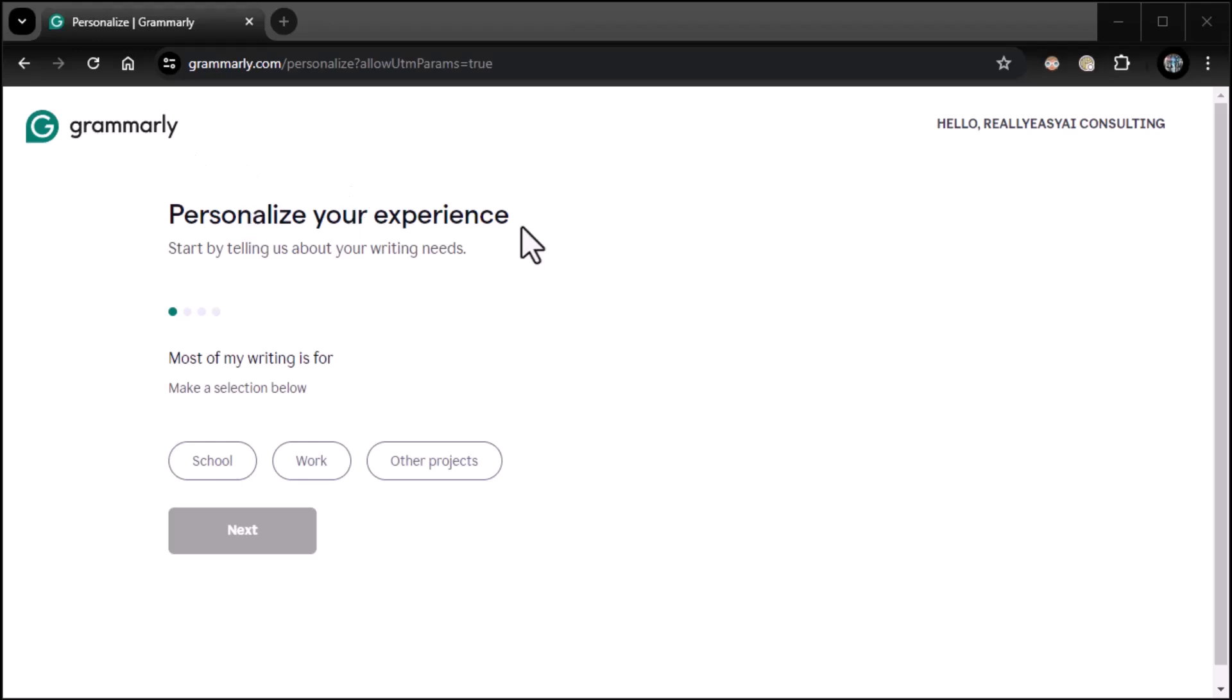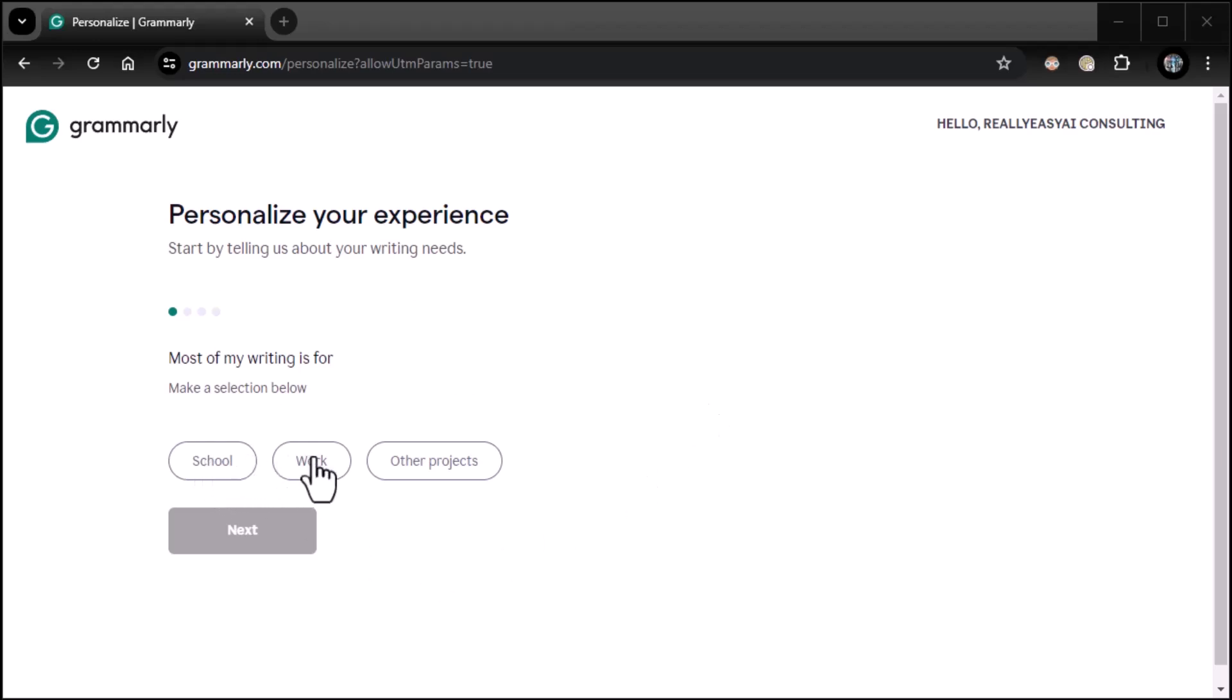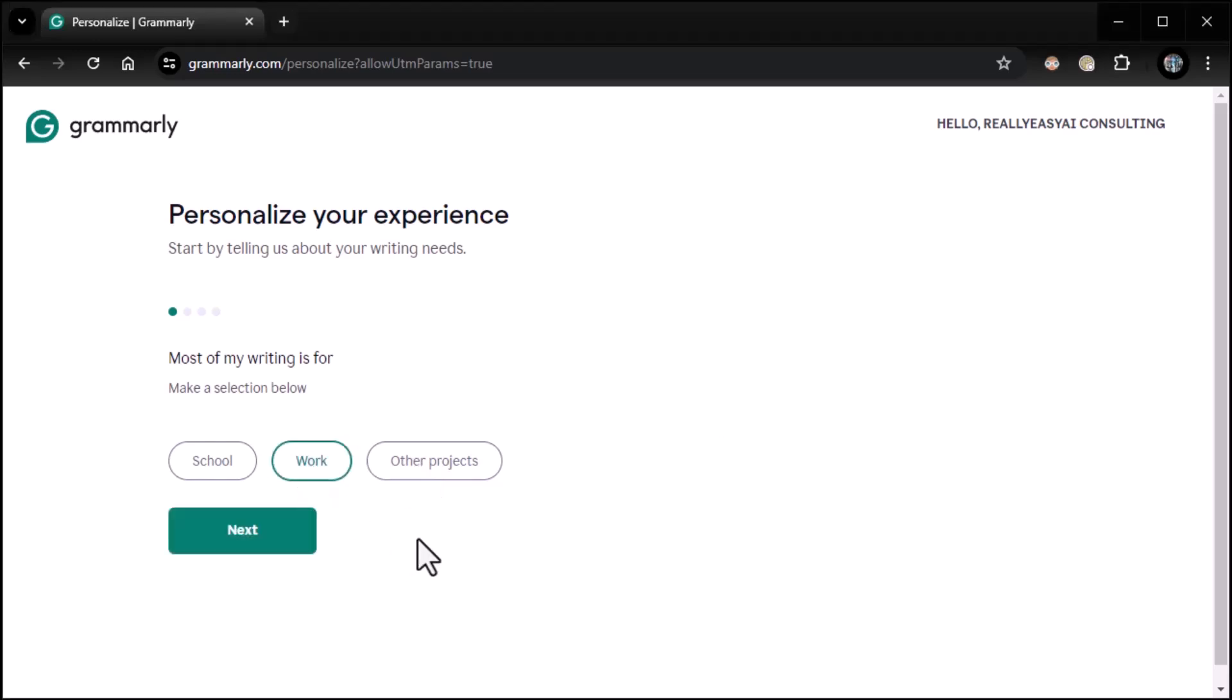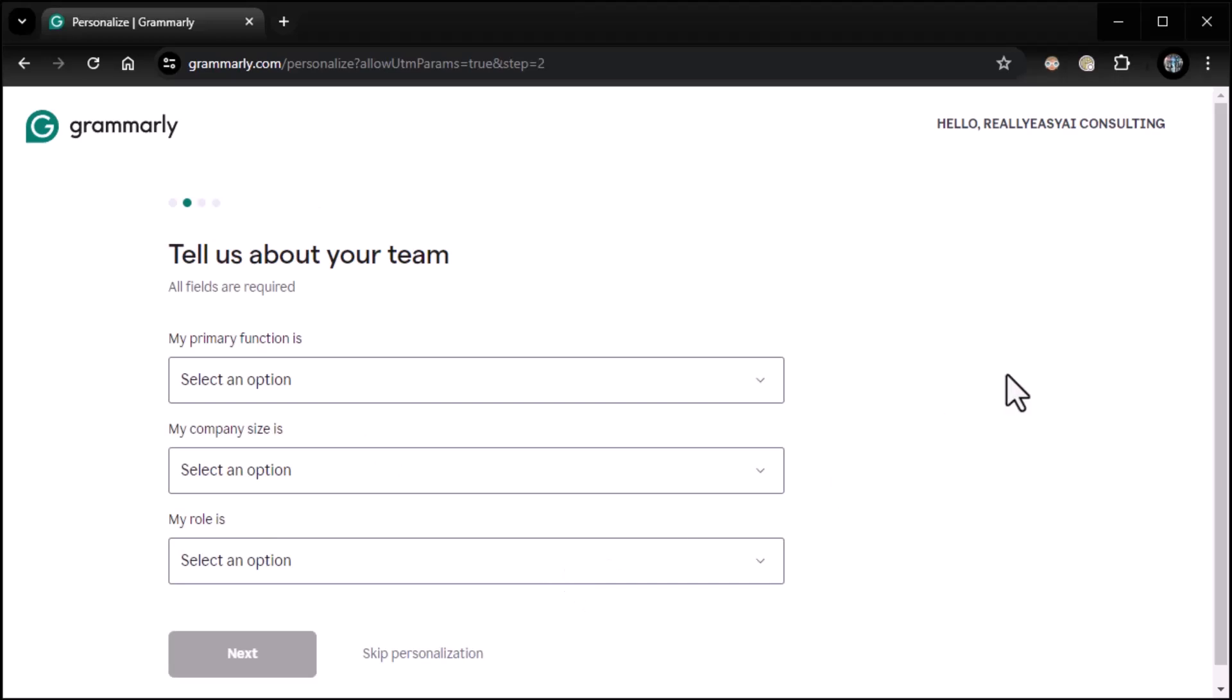And so here I'm at Grammarly and it says, personalize your experience, has my name. Hello, Really AI consulting. Start by telling us about your writing needs. So most of my writing is for, and then you pick what you're going to do. Is it mostly for school? Is it mostly for work? Mostly for other projects really depends. Most everything I'm going to do is for work. So I'm going to pick work. And then don't worry. You can change this later on if you need to. So I'll click on next. It says, great. Tell us about your team.